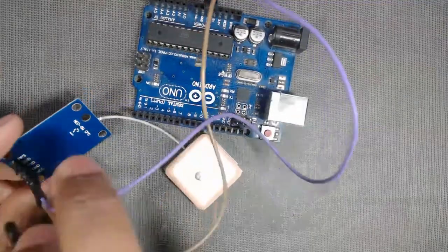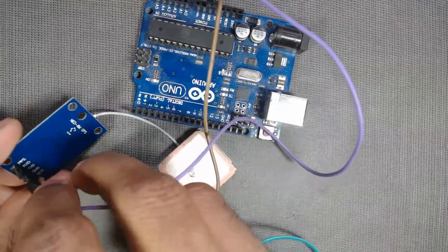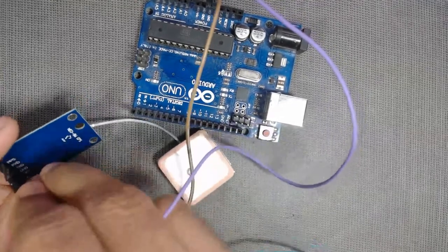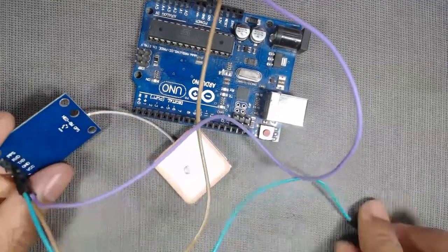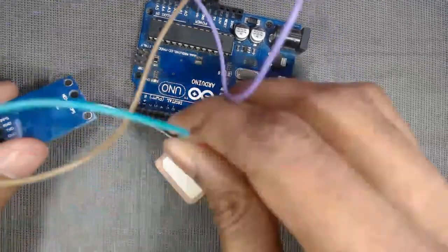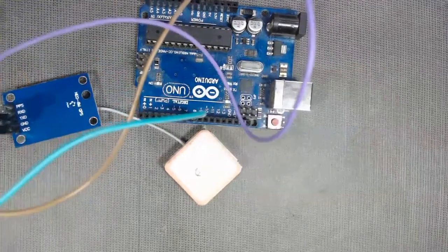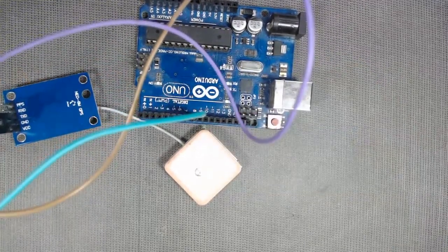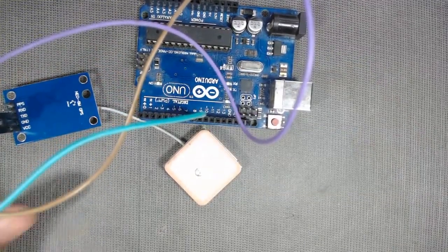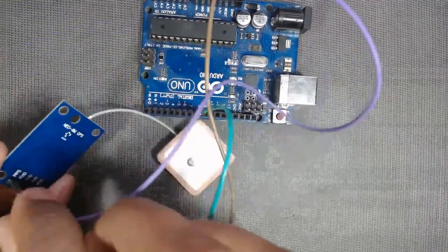Then the TX pin of the sensor to digital pin 8 of the Arduino.